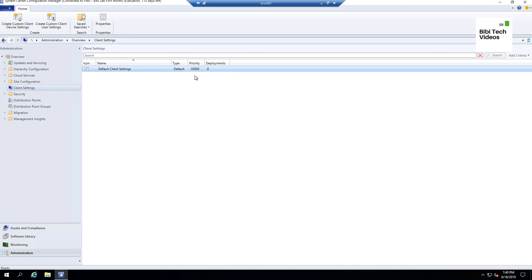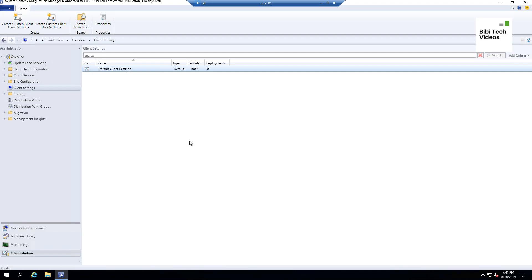The way priority works is: the higher the number, the later the setting will be applied. So the next custom setting I'm going to create — I'll call it something like 'Windows Update Settings' — those will be the driving factor for Windows Update behavior: how the machine reboots, how patches are applied. For the priority, I'm going to give it a value of one or two.